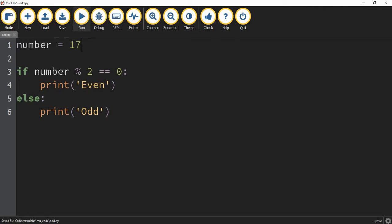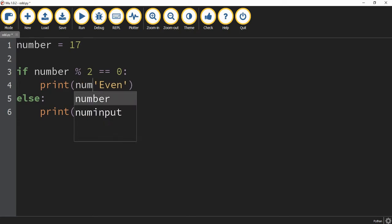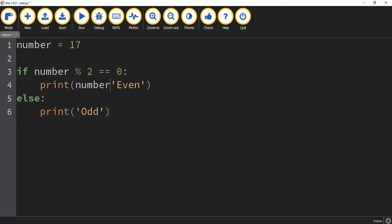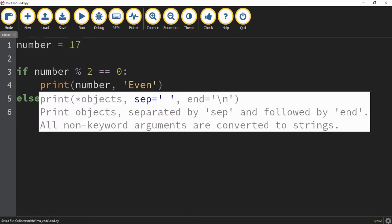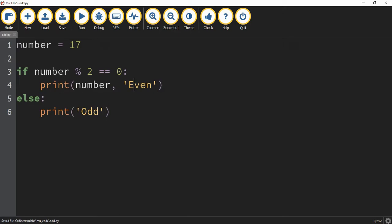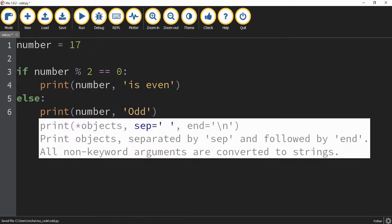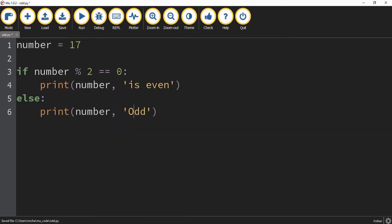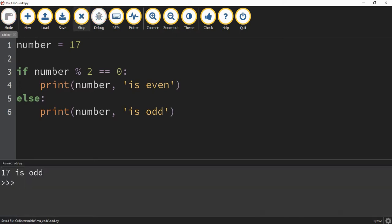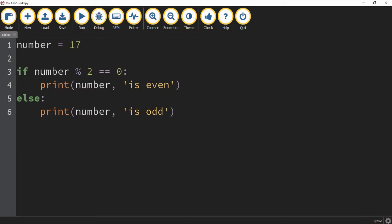Let's add a few more things to our program. Instead of just printing out even or odd, let's print out the number itself with it. I'll say number, comma, and then change this to is even. Down here I'll do the same thing, number comma is odd. Now if we run the program it says 17 is odd.